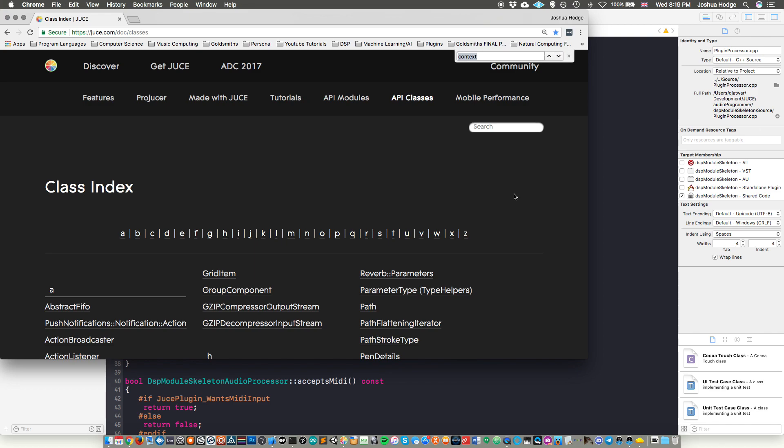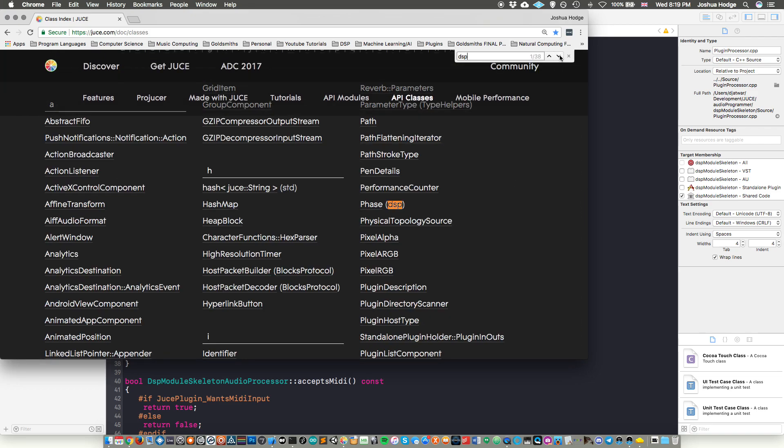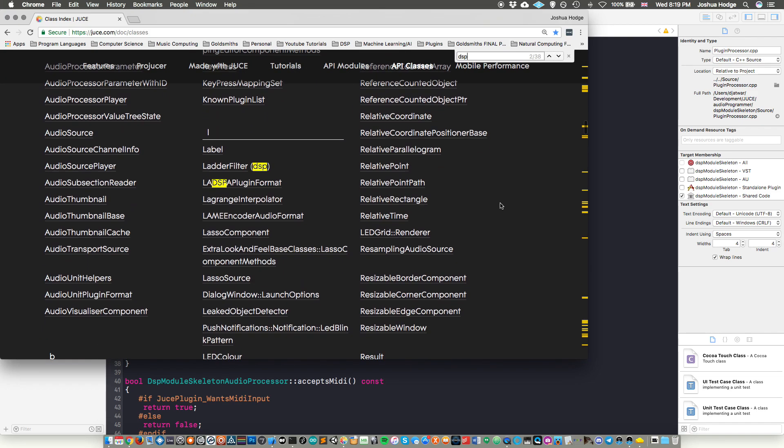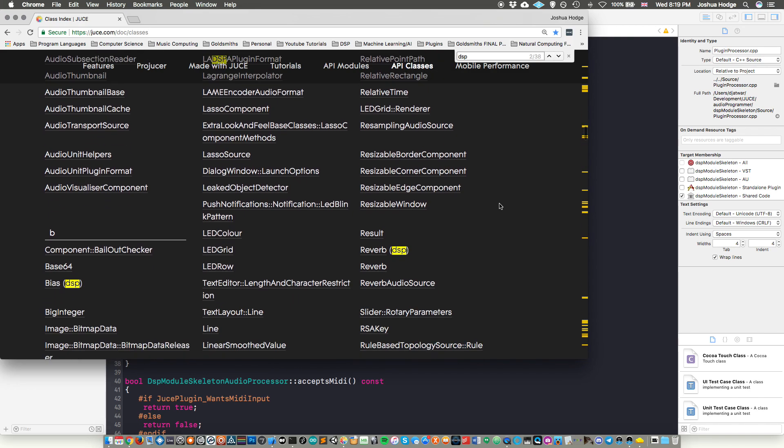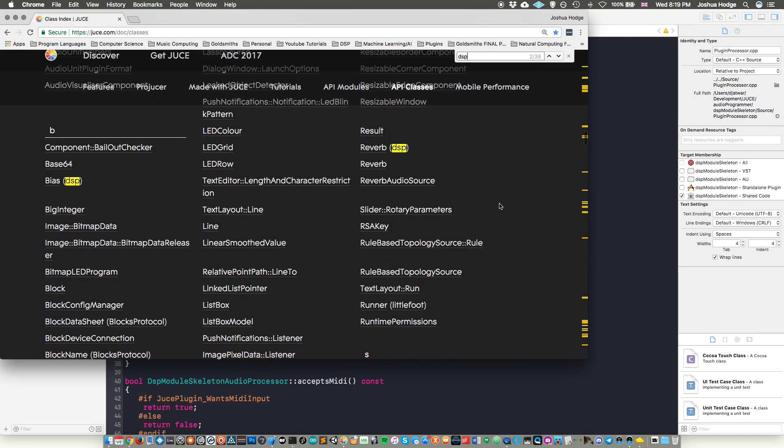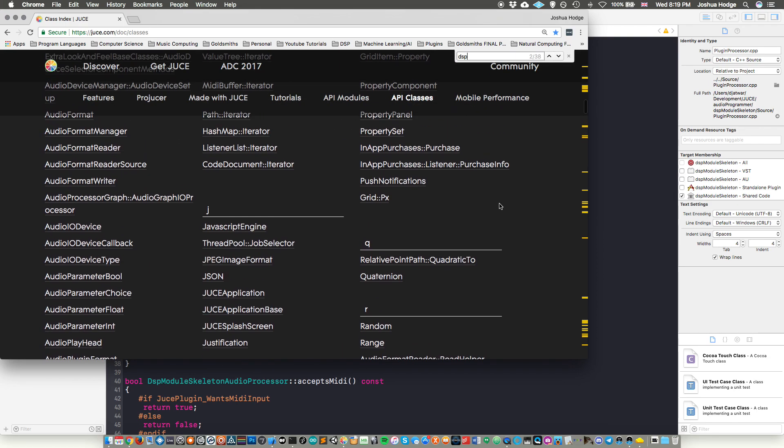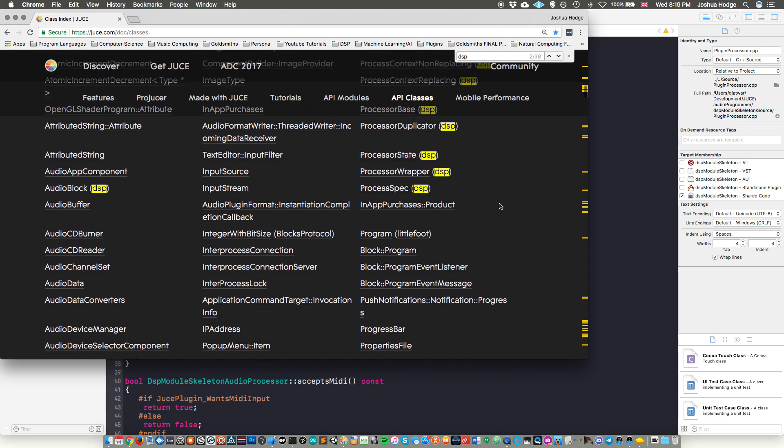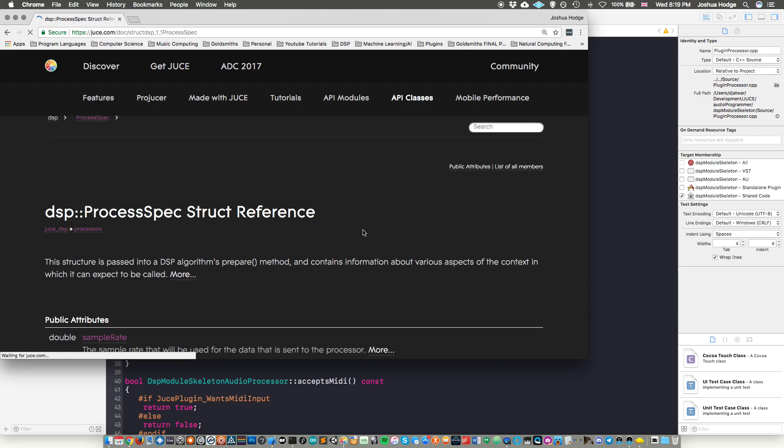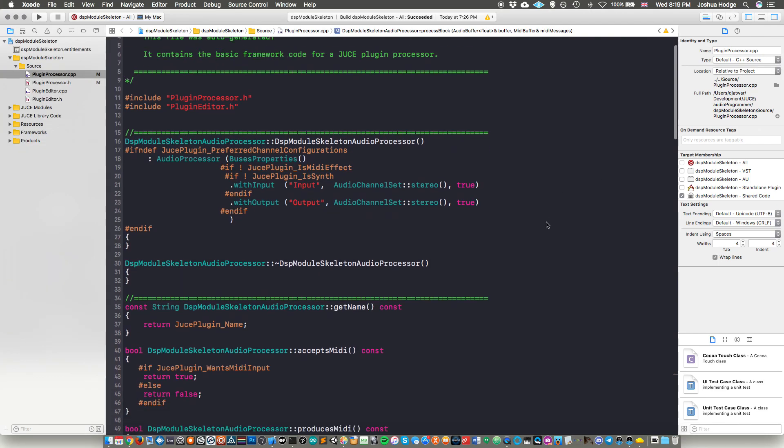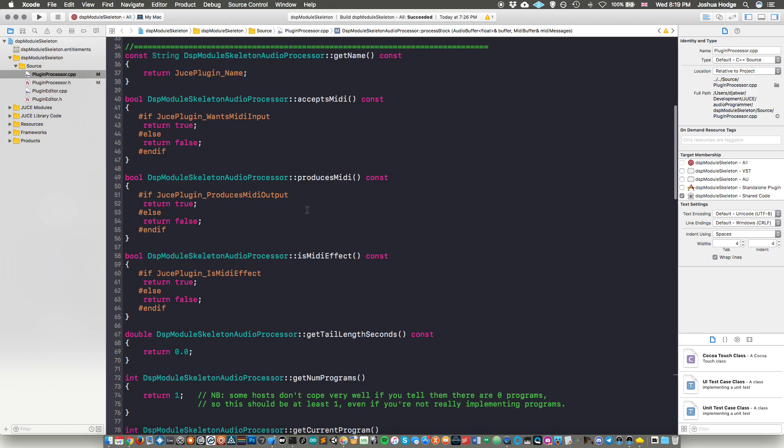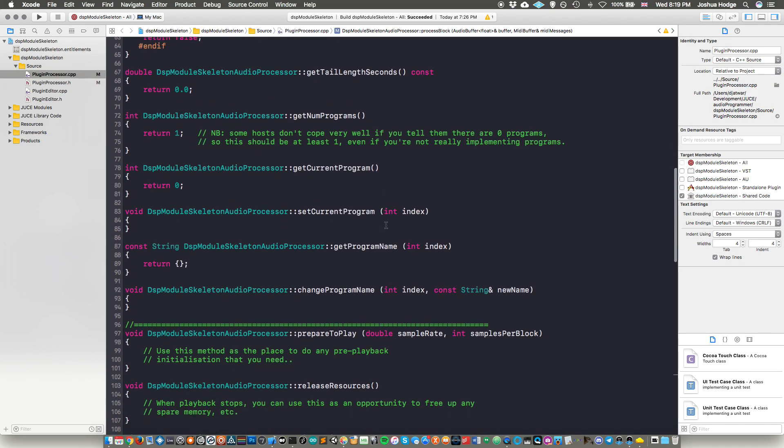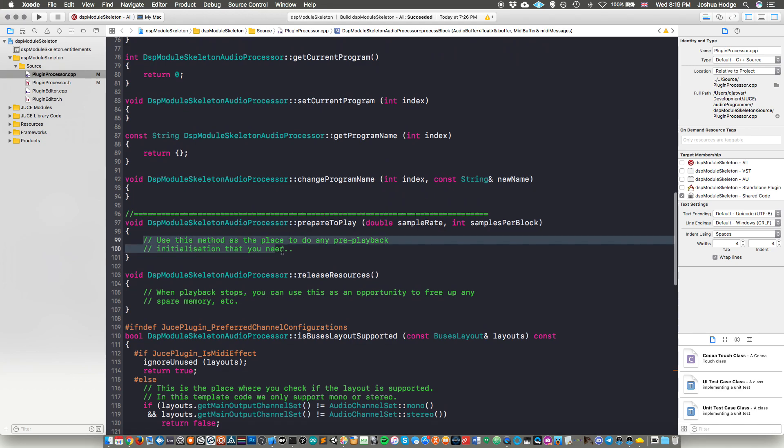So if I just do a command F, and then just do DSP. So the first one that we need is this processor, it's called processor spec. Where is it? Here we go process spec. So what this does is, is this actually just delivers some information to the DSP algorithm. So we put this within our prepare to play method here. So if I'm in the right CPP. So here we are on prepare to play.